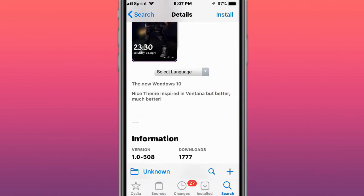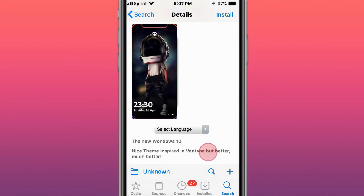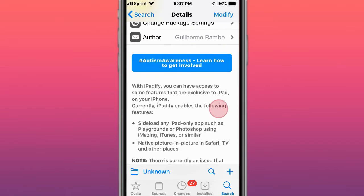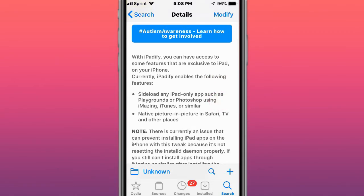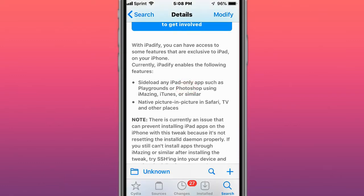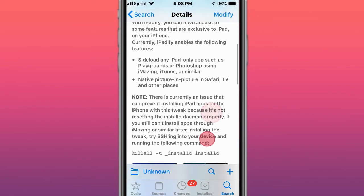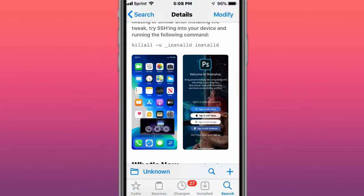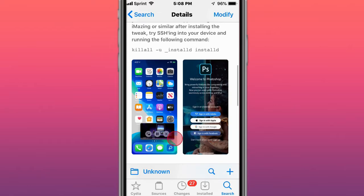Inspired by Ventana but better - this tweak is called iPadify. You can have access to some features that are exclusive to iPad on your iPhone. Currently iPadify enables the following features: side-by-side with iPad-only apps such as Playgrounds or Photoshop using AltStore, iTunes, or similar. Also native picture-in-picture in Safari, TV, and other places.